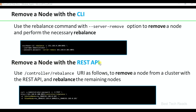Remove a node with the REST API. This is the command to remove a node from the cluster and rebalance the remaining nodes: provide credentials, POST method, any cluster node IP, the rebalance endpoint, and the ejected-nodes parameter where you provide the node IP that you are going to remove.